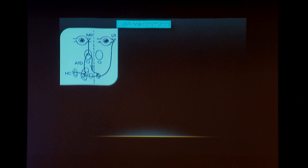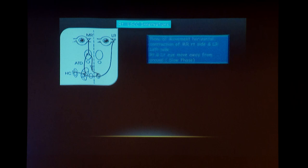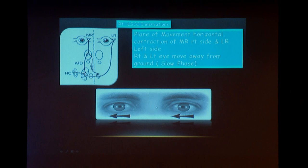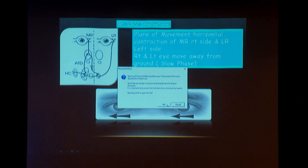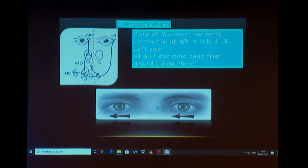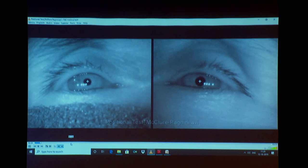This is the case of right horizontal canal BPPV. You can appreciate the horizontal nystagmus beating towards the right side.